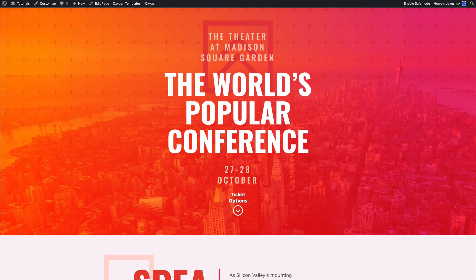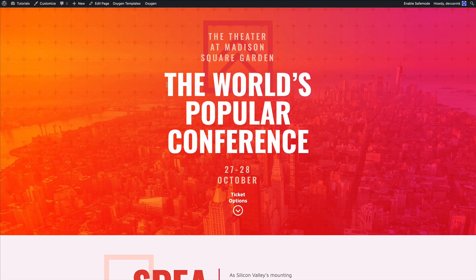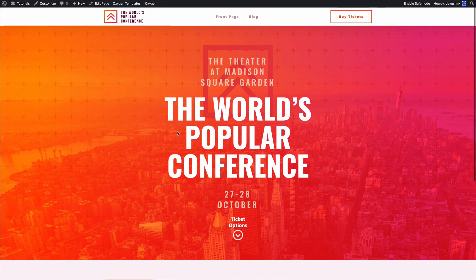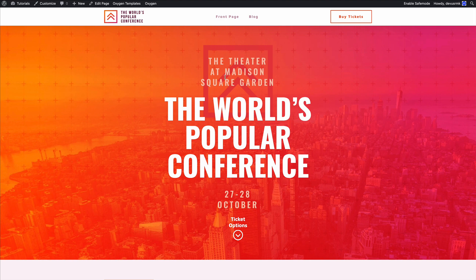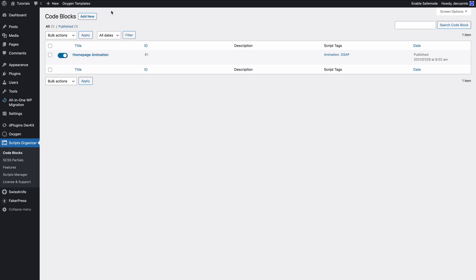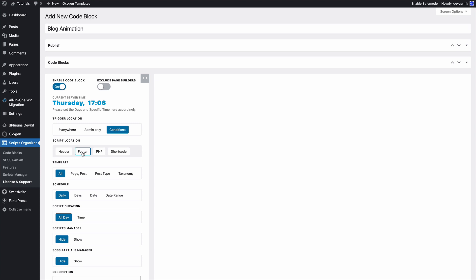In the previous tutorial we had a home page animation where we animated the intro hero title. Let's move to the blog. At the moment we don't have any animation, so let's create the code block blog animation.